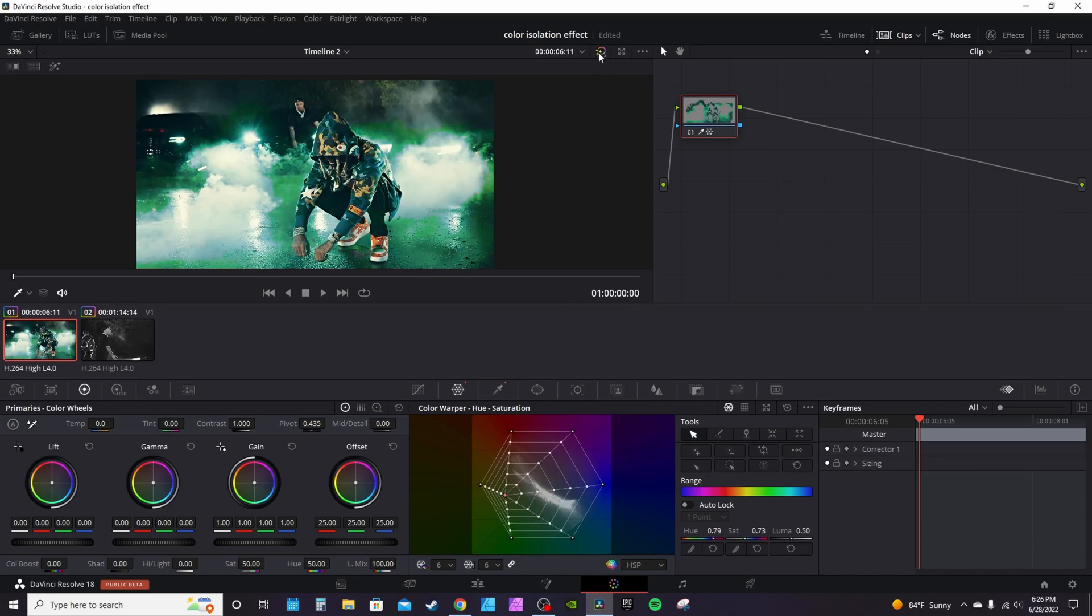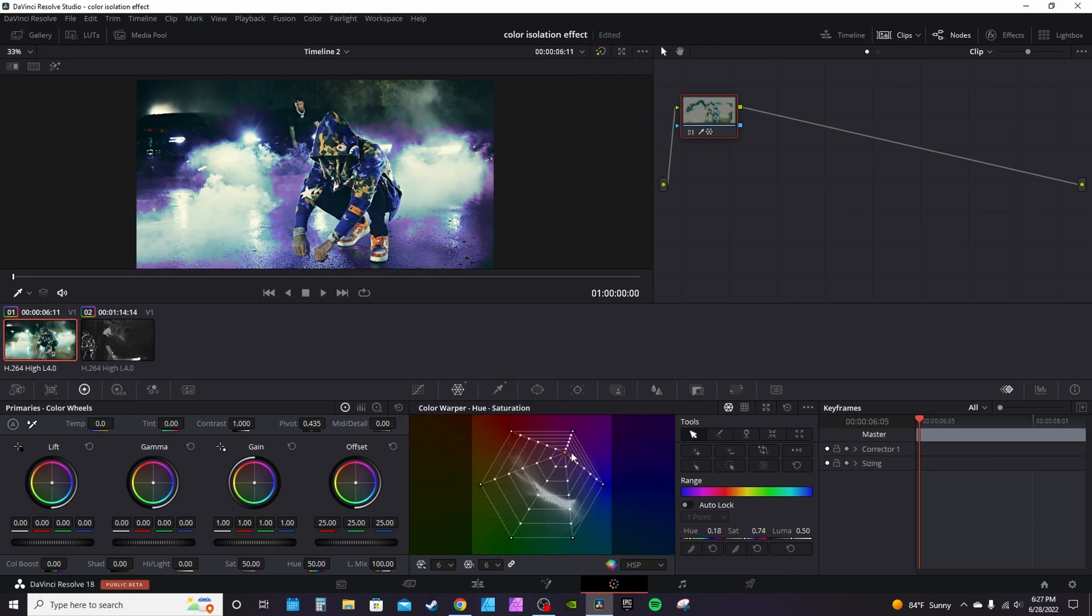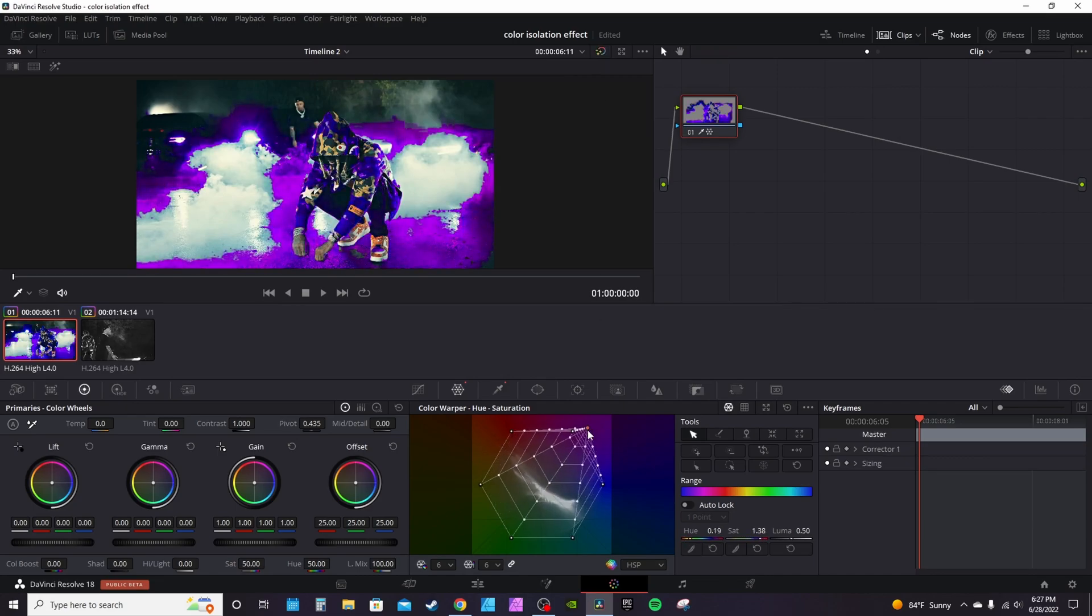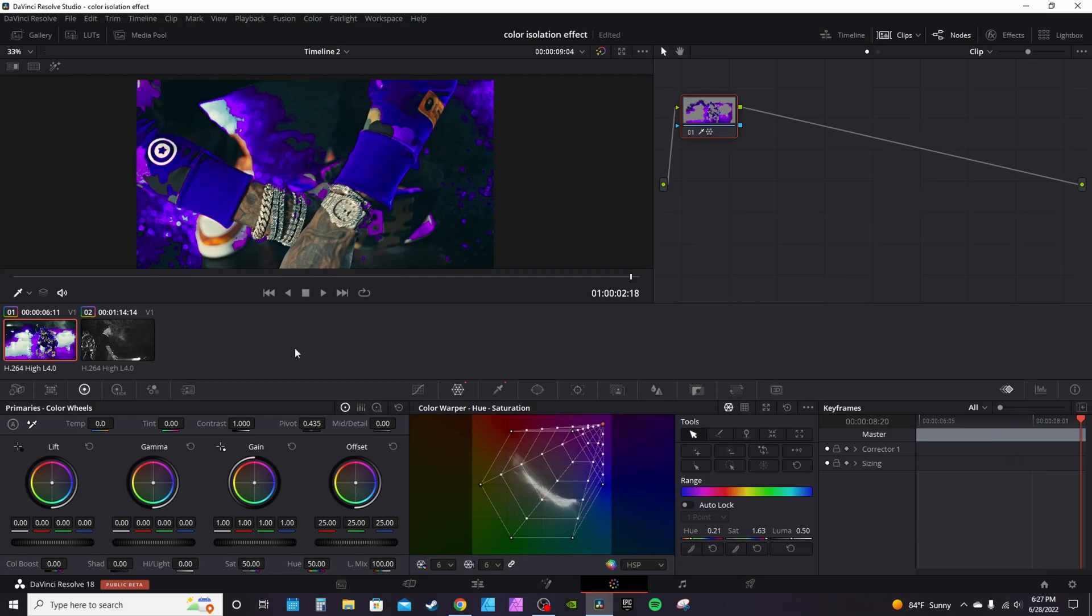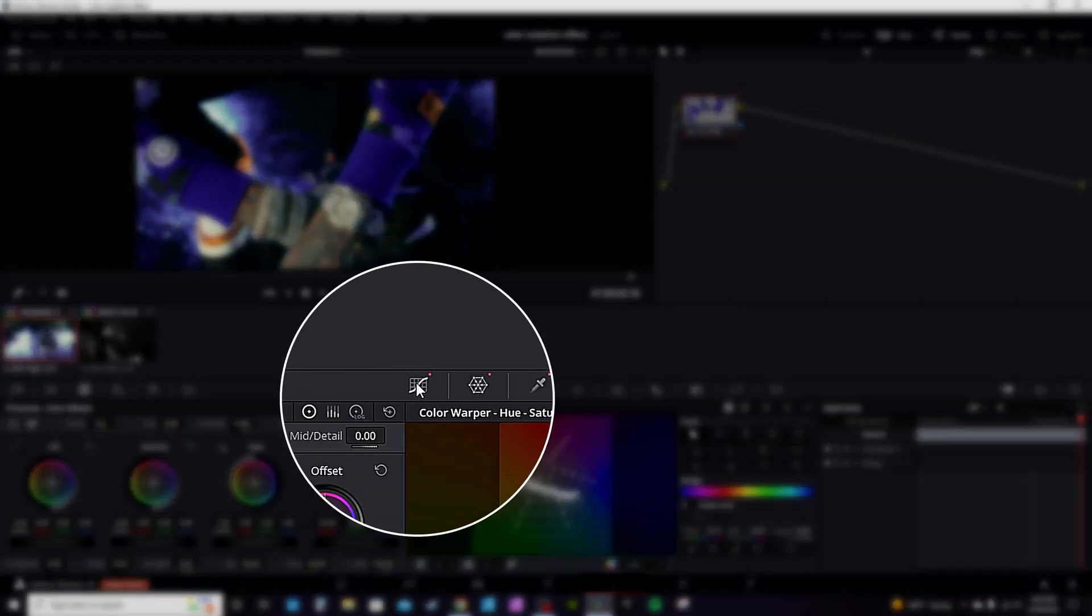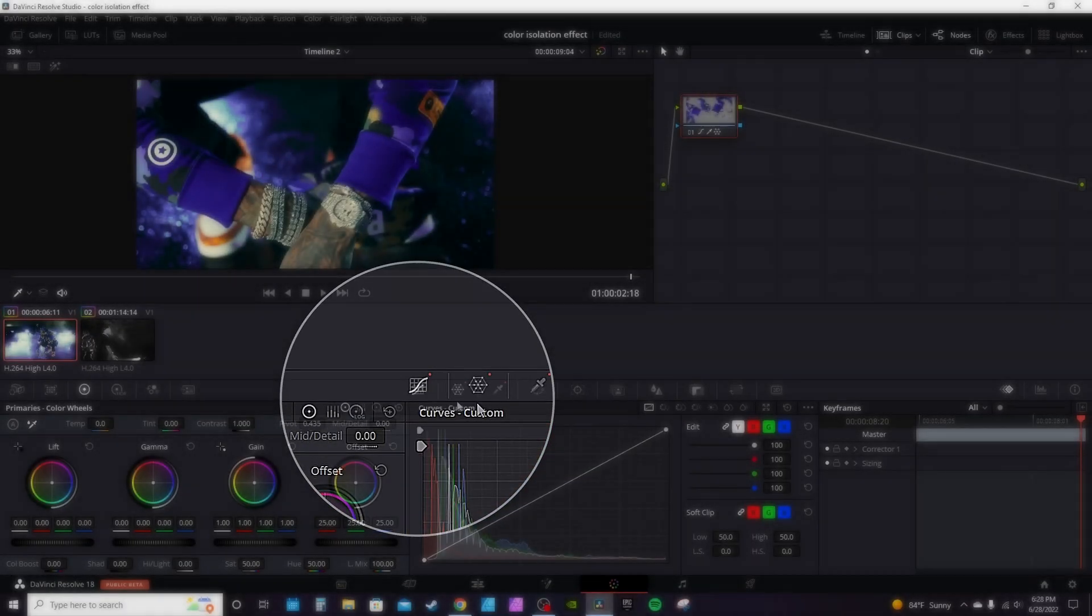You can bypass color effects and make sure this is turned back on. Then go into the color warper and you can change different colors. Right now it's selecting most of his jacket and pretty much all the blue elements in the smoke, giving it a purplish hue.